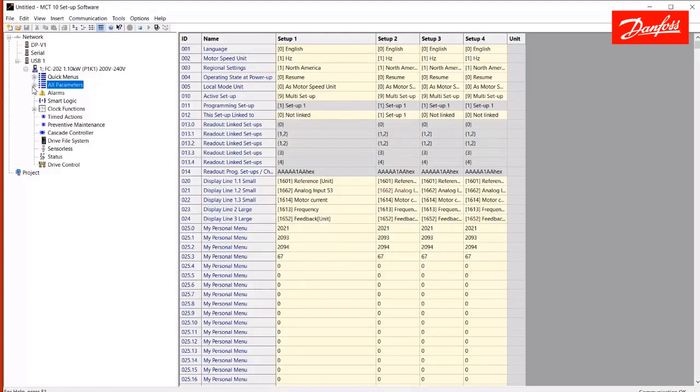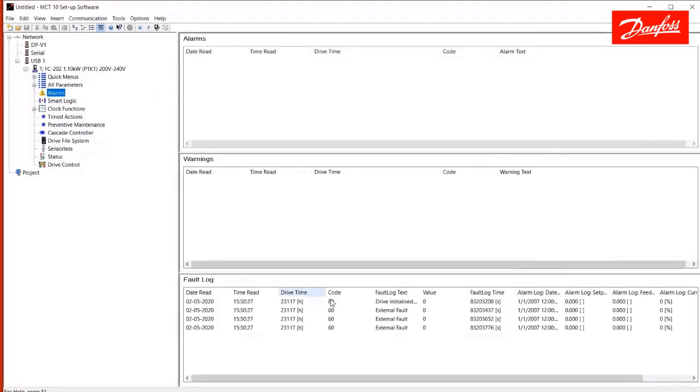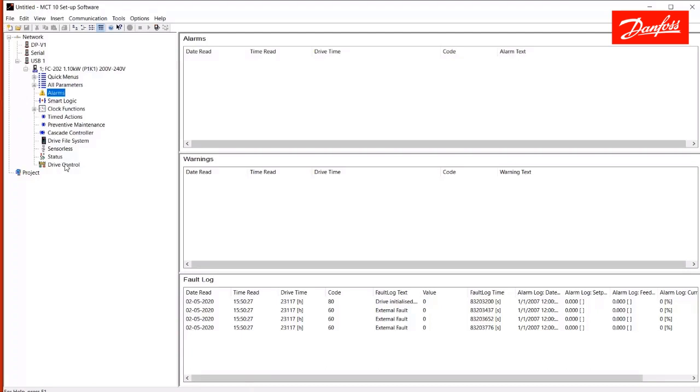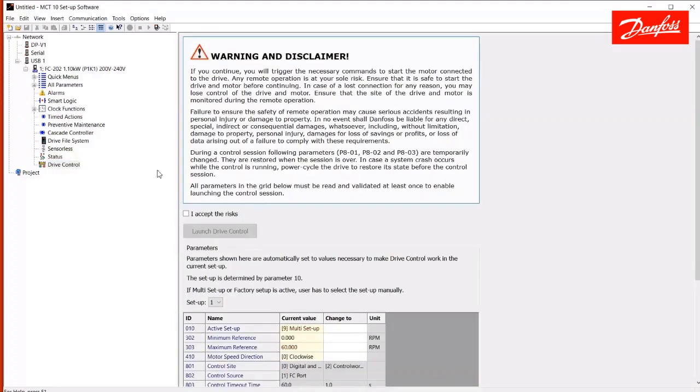So you can use the MCT10 software as an alternative to programming the drive to the keypad. What we have here underneath all parameters, I would consider help screens or wizards. Live access to the alarm log here by clicking that. This allows you to set the time and date from your PC and also set up time-based actions. We have a preventive maintenance wizard as well as some other things. Drive control here we'll talk about in another video that includes more advanced functions on MCT10. It allows you to control the drive remotely from your computer for testing and set up. So we'll get into that in a future video.